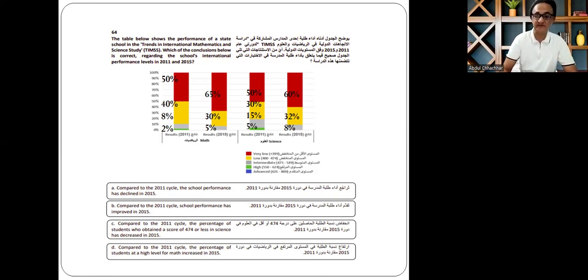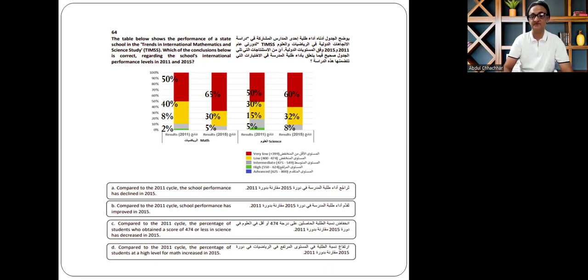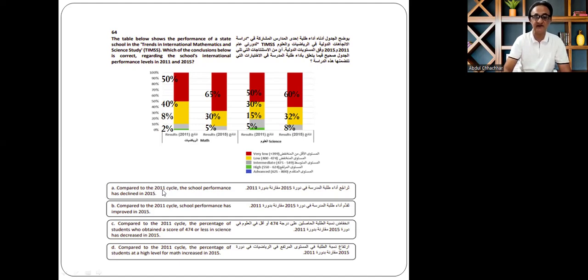For the green color — high performance — in 2011 math, 2% of students achieved high results, and in 2011 science, 5%. However, in 2015 math there is zero, and in 2015 science there is zero as well. According to this analysis, 2011 results are better than 2015. So the answer is: compared to the 2011 cycle, the school's performance has declined in 2015.